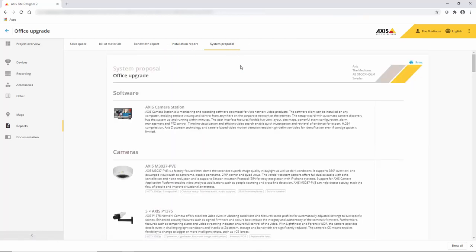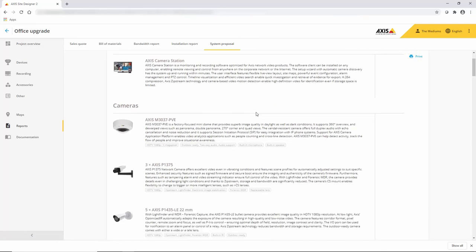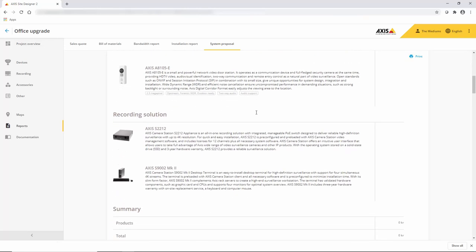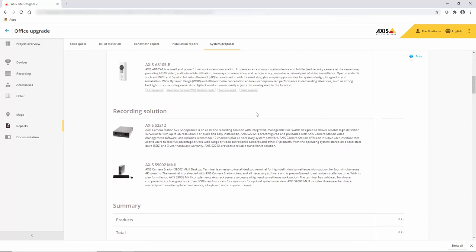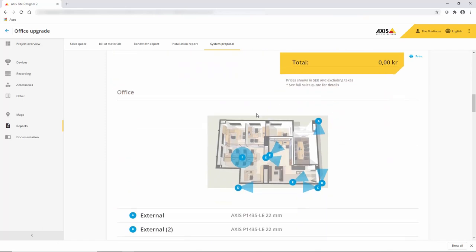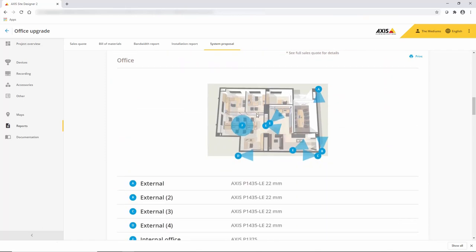The system proposal is a simplified version of the project, so great for giving over as part of the quotation. It shows where the different devices are located.